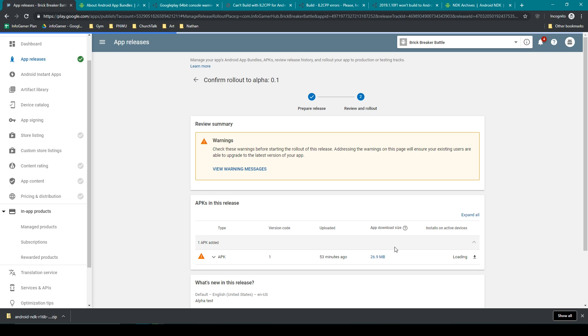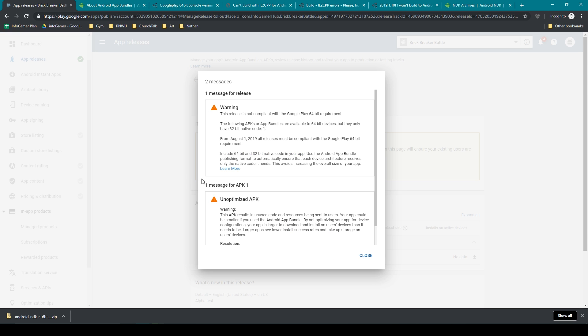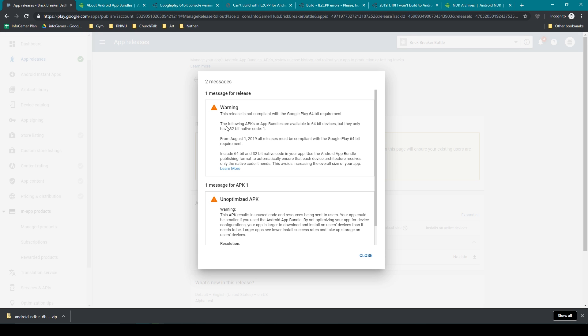Now Google recently changed some of their policies, now requiring you to upload both the 32 and a 64-bit architecture of your game. And so when I uploaded my APK I started receiving this warning because I had only uploaded a 32-bit architecture. And this warning talks about uploading both the 32 and a 64-bit architecture of your game.